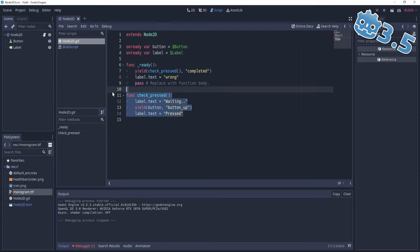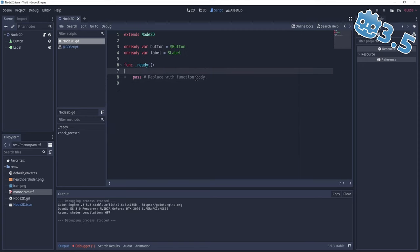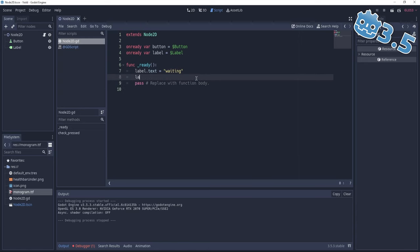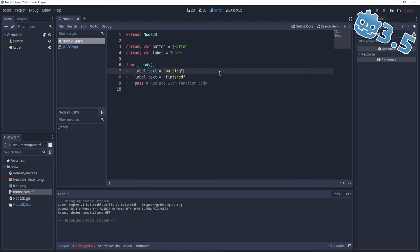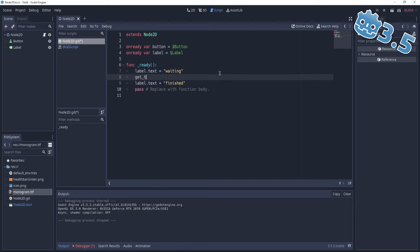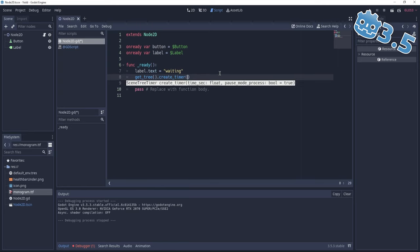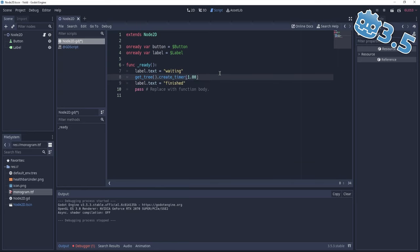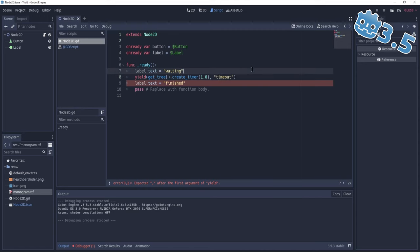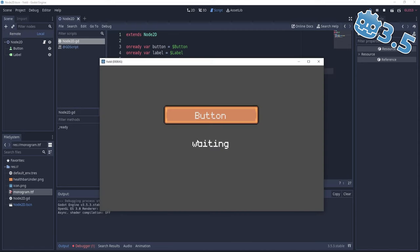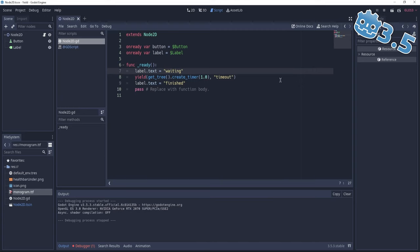If we wanted to wait for a timer, we can say label.text equals 'waiting' and label.text equals 'finished'. In between, we create a timer with get_tree().create_timer(1), and wait for the timeout signal using yield. After one second from 'waiting', it transforms to 'finished' — pretty much the same thing.